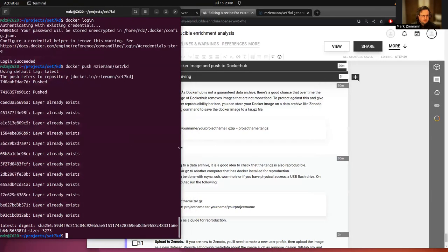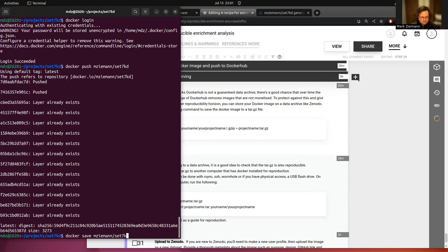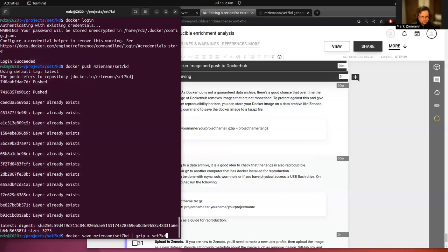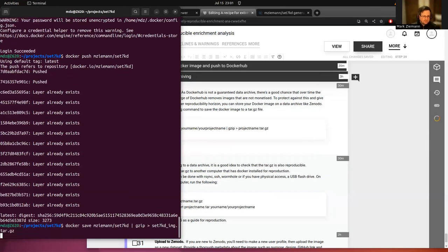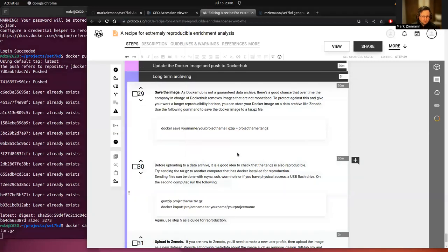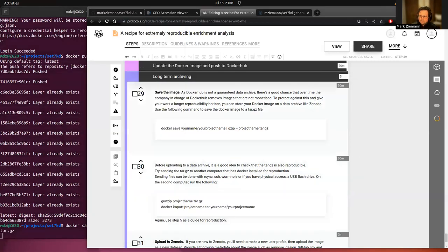I'm going to docker save 7kd and then pipe to gzip and then 7kd image dot tar dot gz. So that's going to save that image. It's quite a few gigabytes. So it's going to take a while. So I will skip.